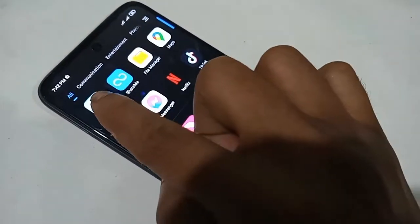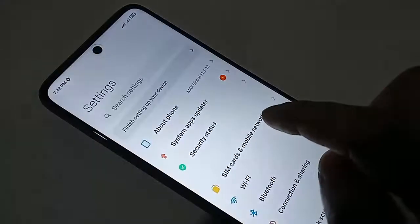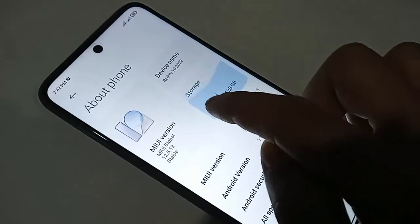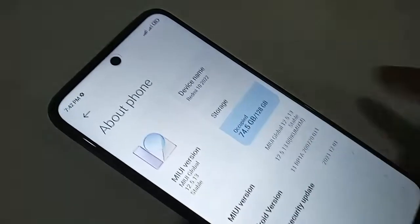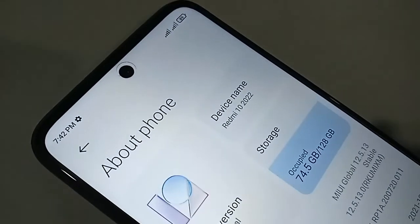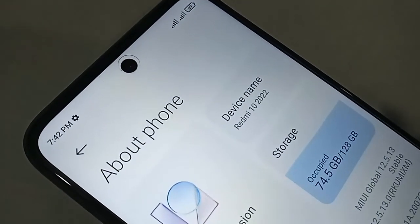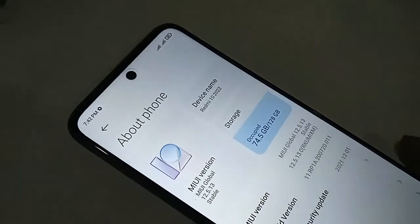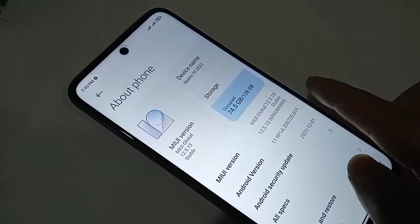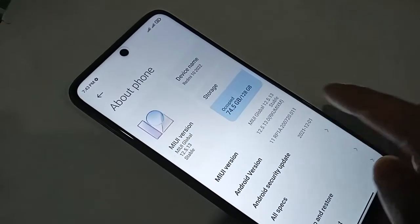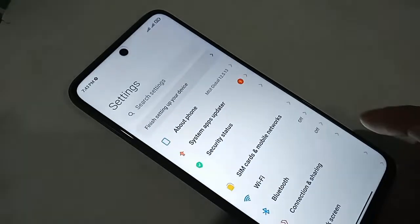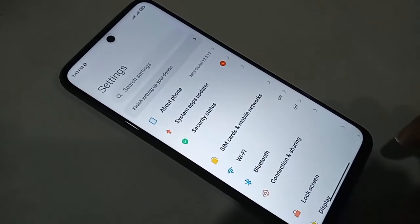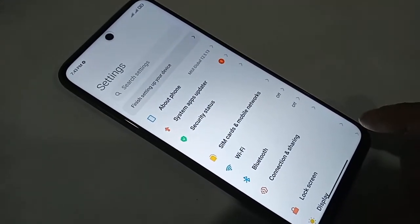If you want to change or add a new language to this phone, first you need to find the option called Settings. After clicking on Settings, you will be presented with many options. From here, scroll down and you will see an option called Additional Settings.